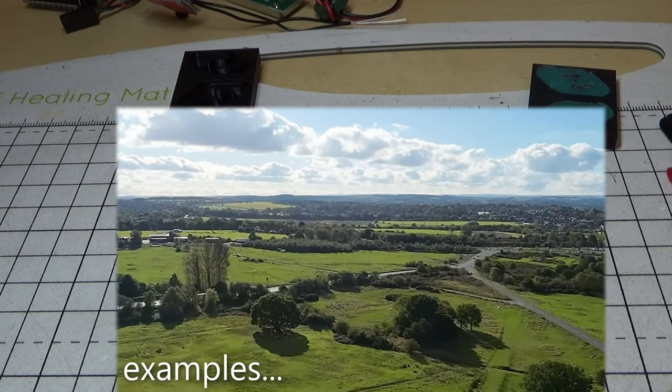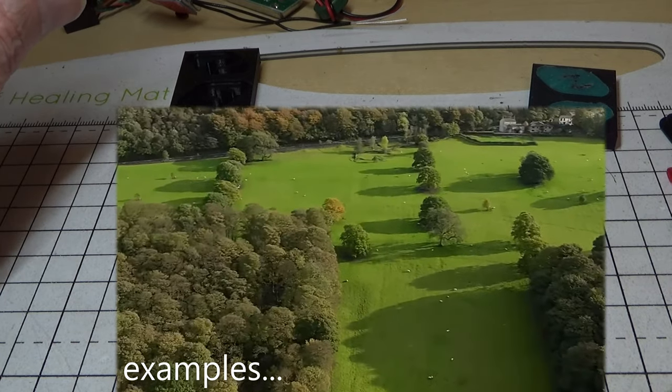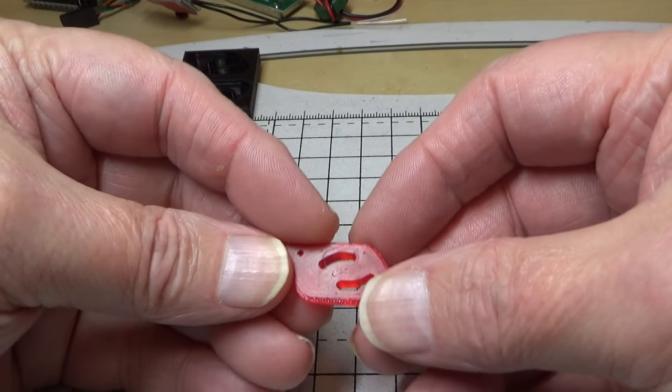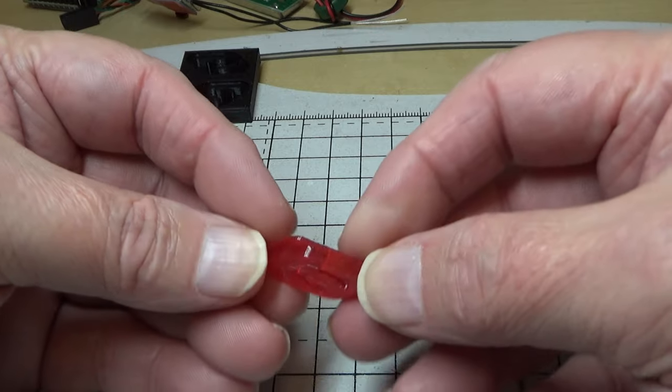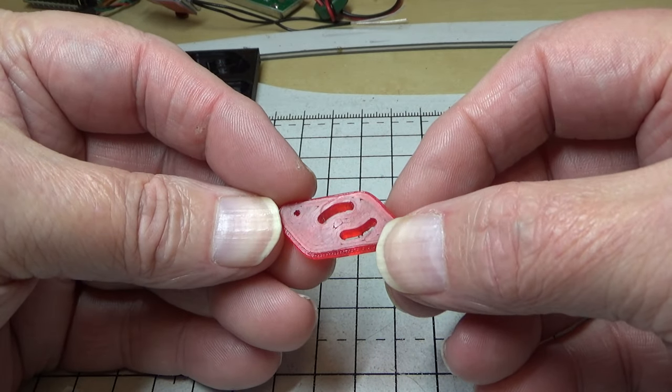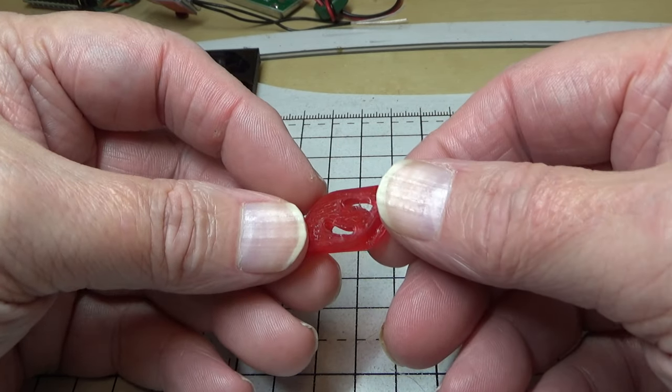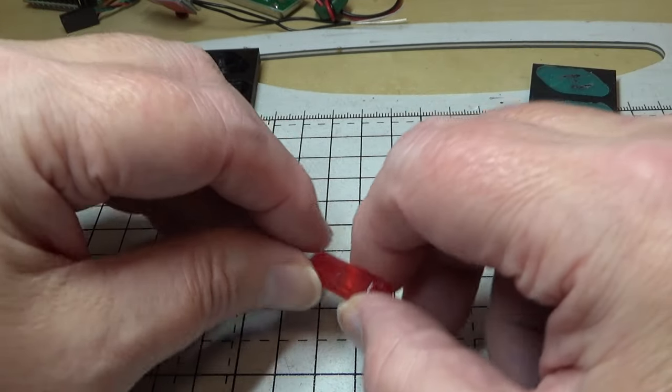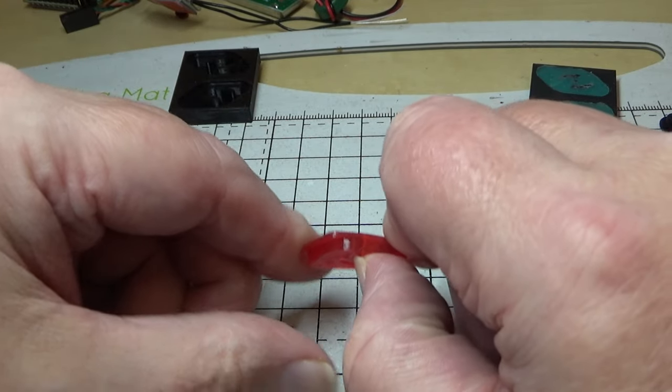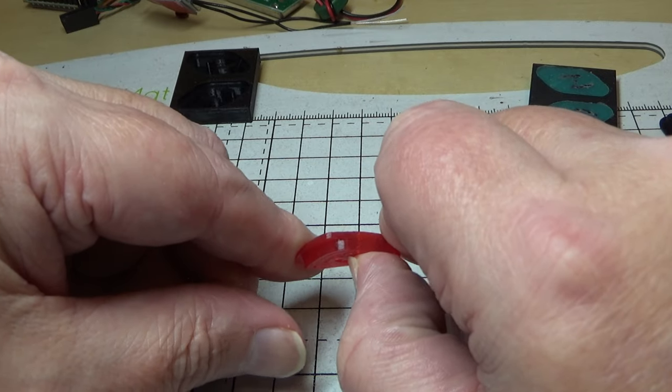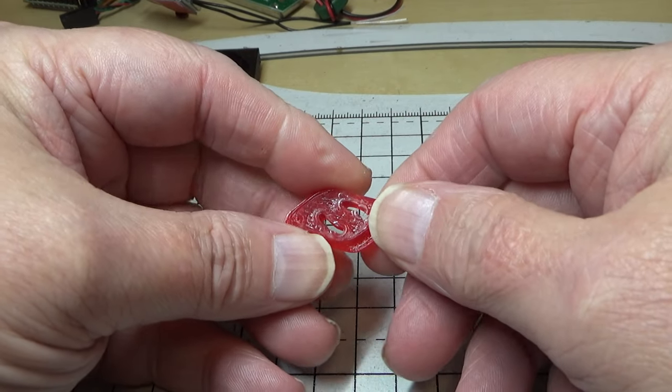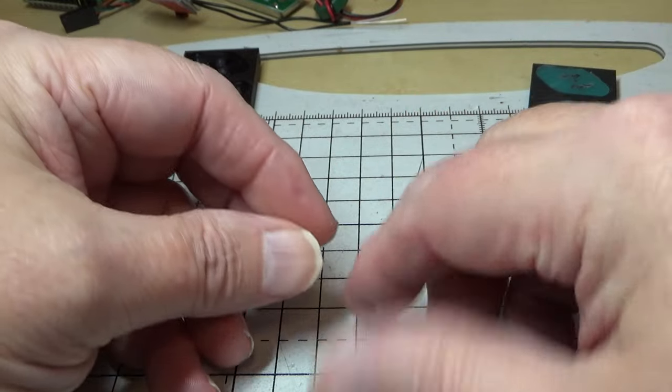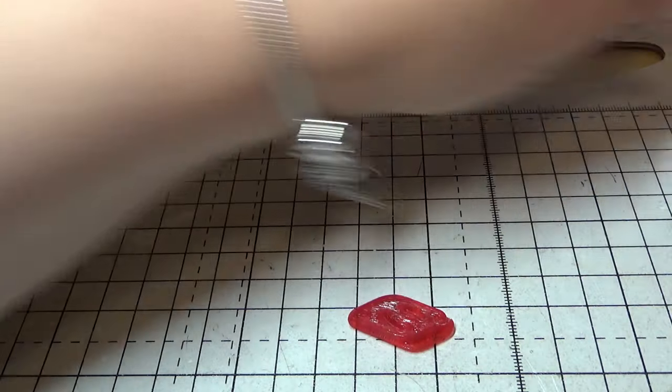These are the supports that are supplied by Apex and they're printed out of TPU, but if you look that's really stiff so it's not really doing a very good job of reducing that vibration.